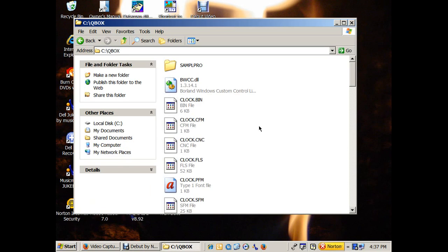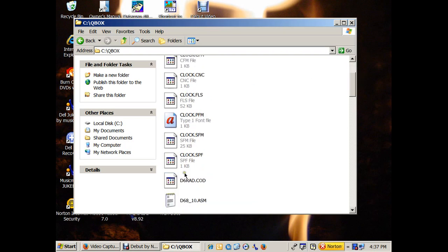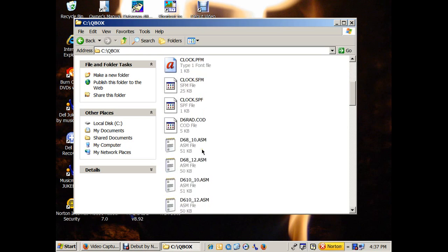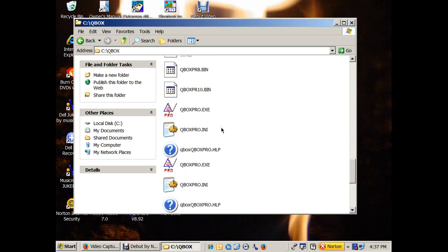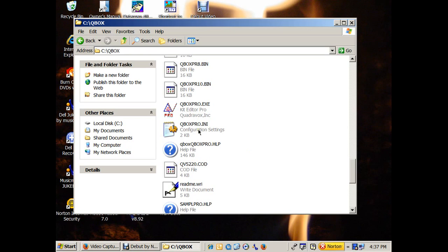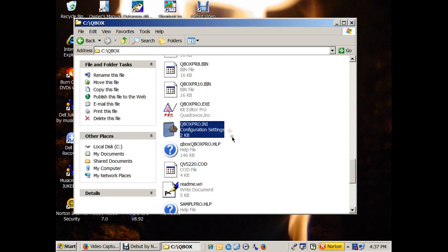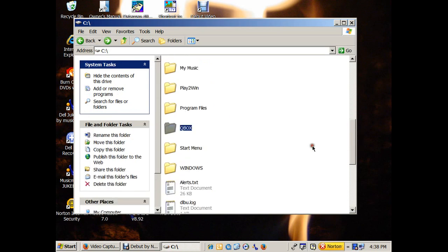And this is all the stuff that comes with QBox Pro, except this clock stuff here is all from me. You'll notice, amongst the stuff in the QBox Pro folder, including QBox Pro.exe, the actual program, you'll see QBox Pro.ini, which is a configuration settings. Make a copy of this particular folder, QBox Pro.ini, and go to your all caps Windows folder.